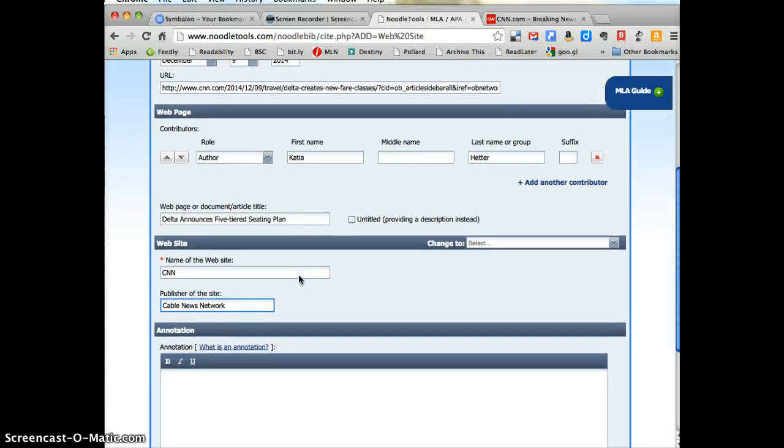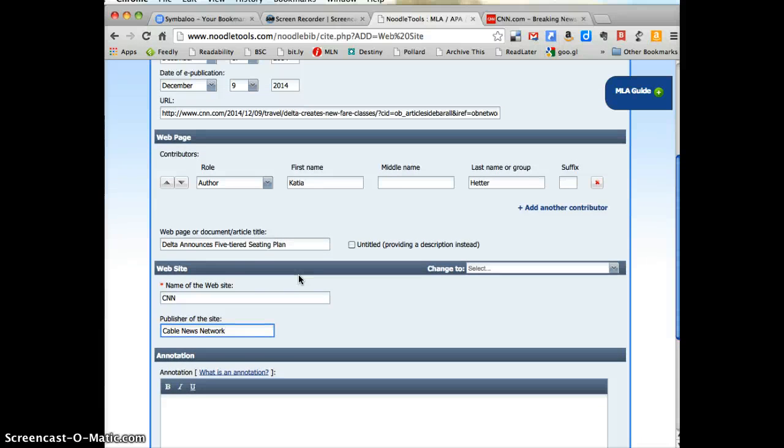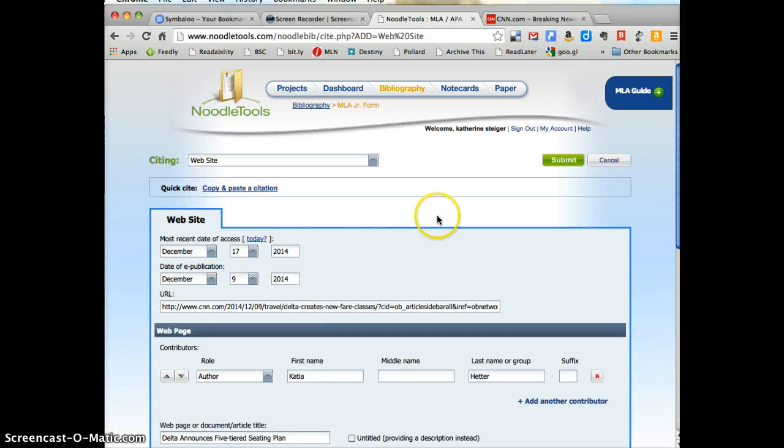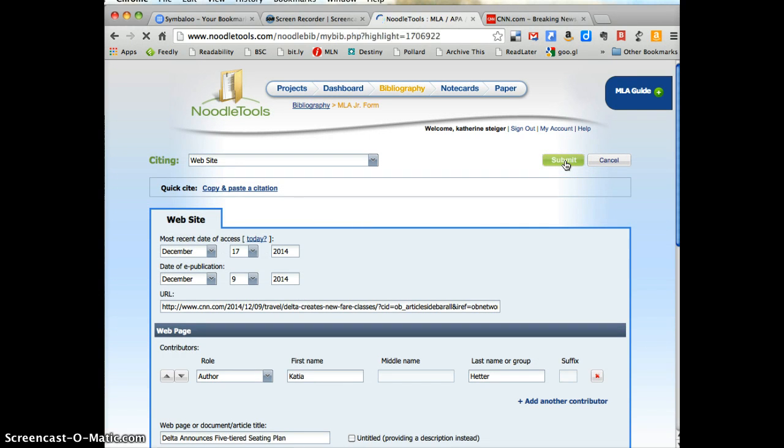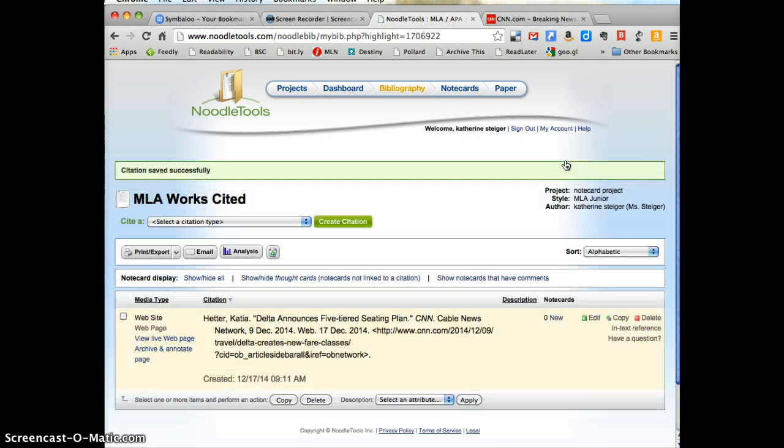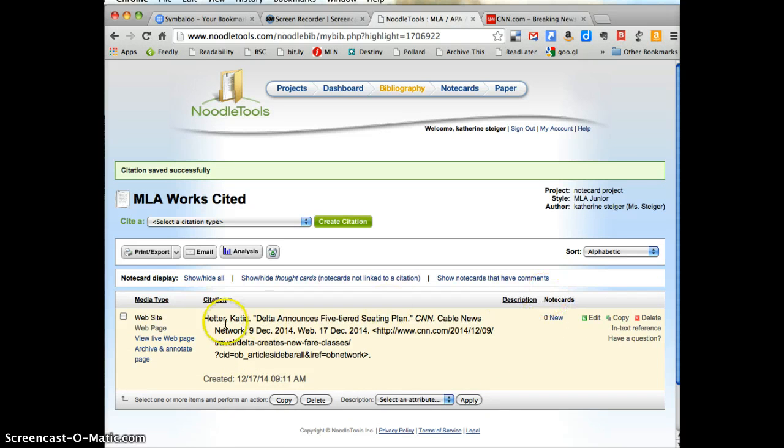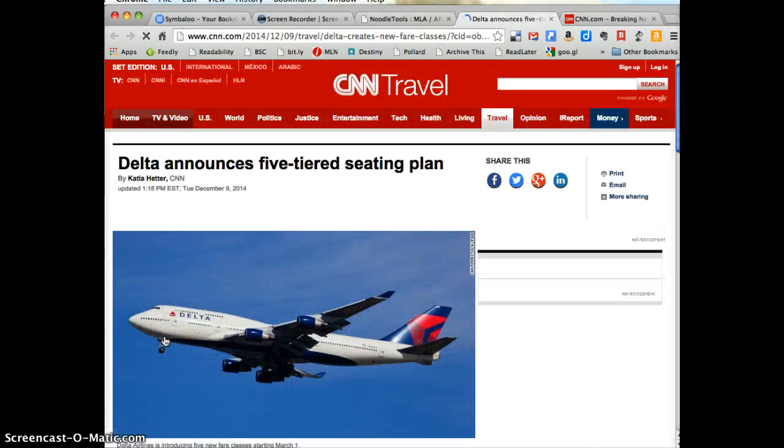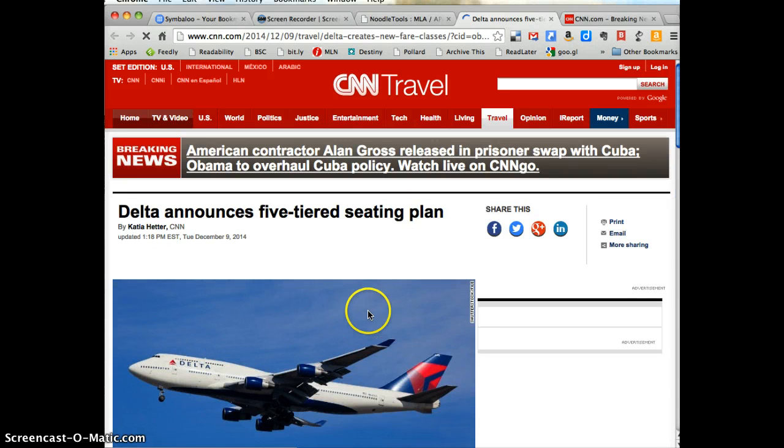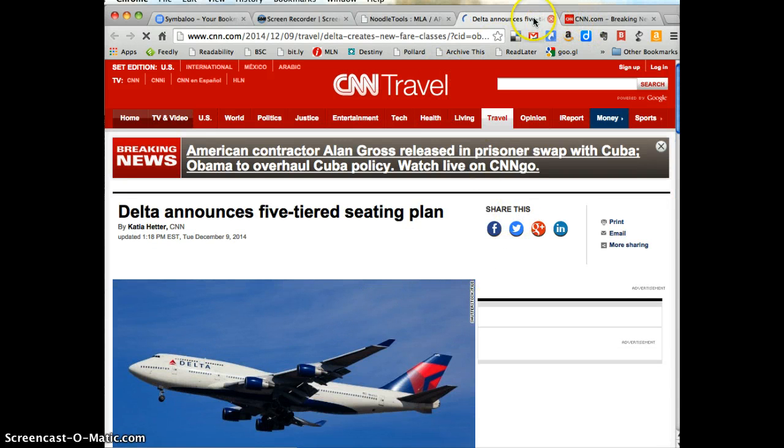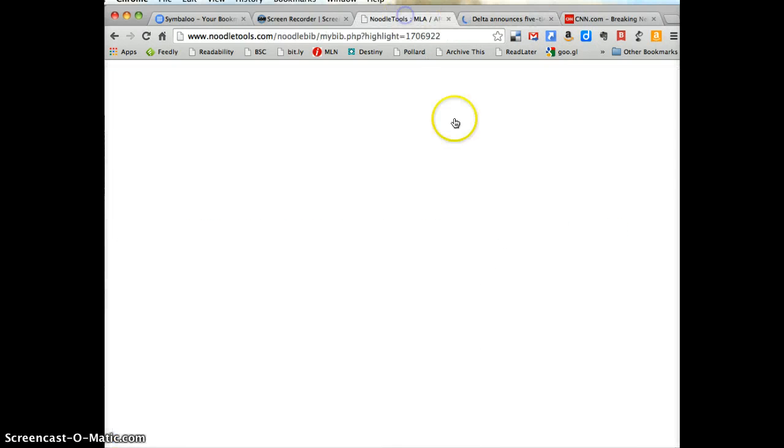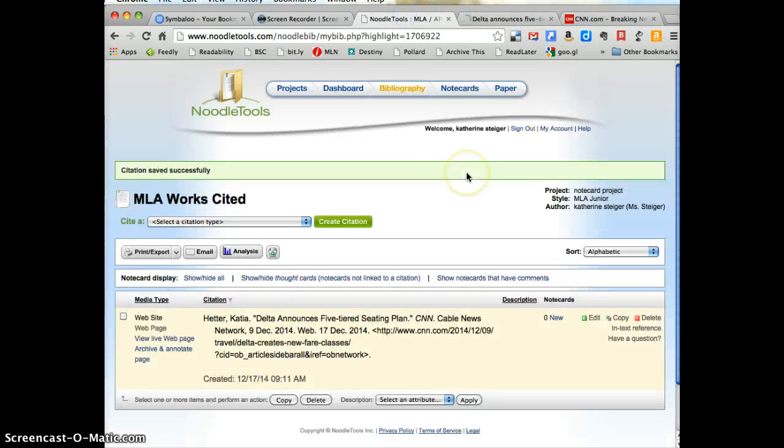So it's a pretty easy process. Once you're done, there's a Submit button at the top or the bottom, and I can submit that citation. I have a beautiful citation here now, and I have this great link, so I can go right back to that article whenever I want. So I hope that answers your questions on how to cite a website, and good luck using Noodle Tools.